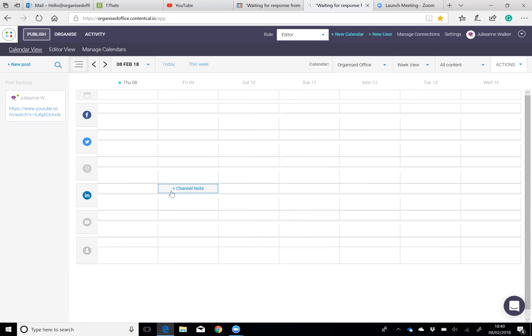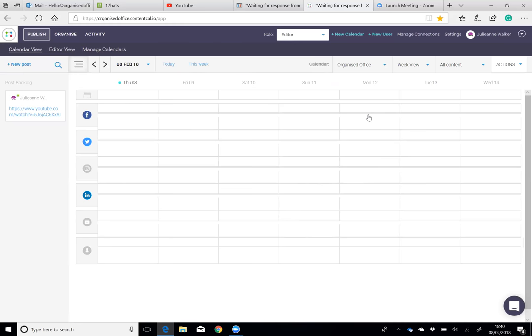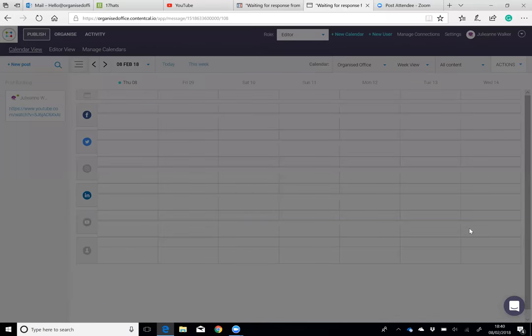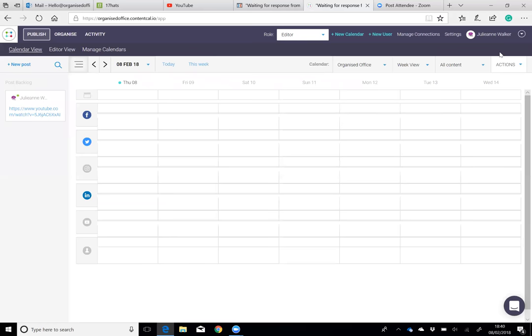It lets them know that on Monday the 12th, I'm going to send out an email to my list. On Tuesday, I'm going to focus on putting something of value out to my Facebook following. On Wednesday, I'm going to shoot and record a YouTube video. It just really allows for that online planning.